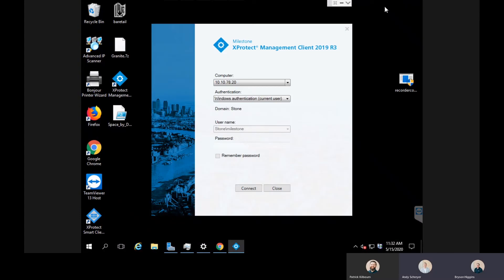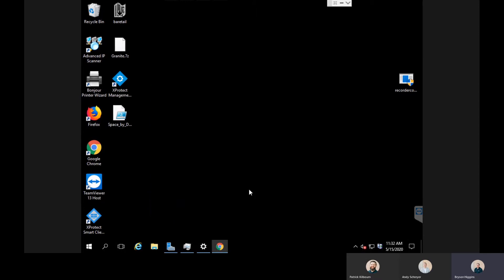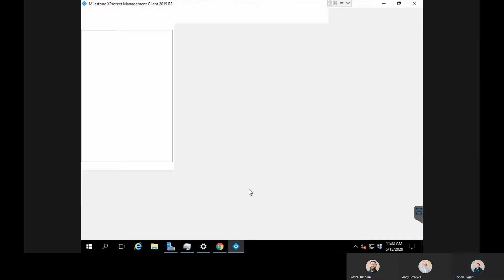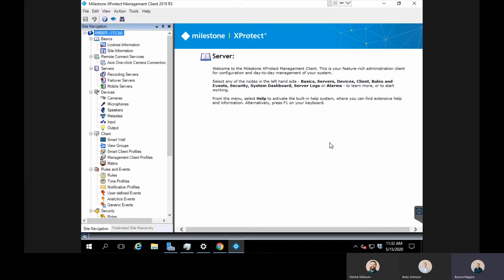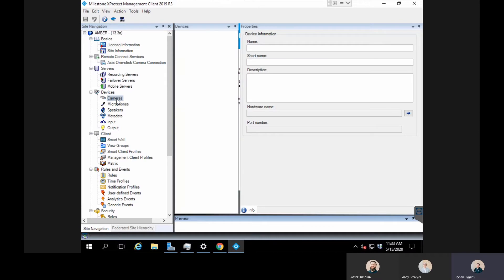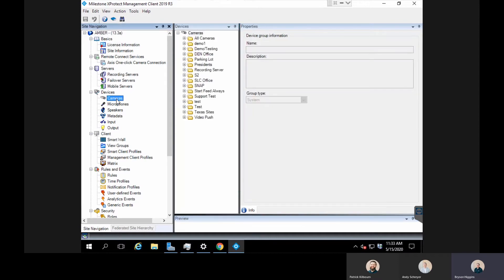Yeah, for sure, thanks Andy. So we're going to want to log into the management client to change these settings. Once we're logged into the system, we'll want to go to our cameras. We can do this on a group of cameras or we can do this for all of our cameras in the system.